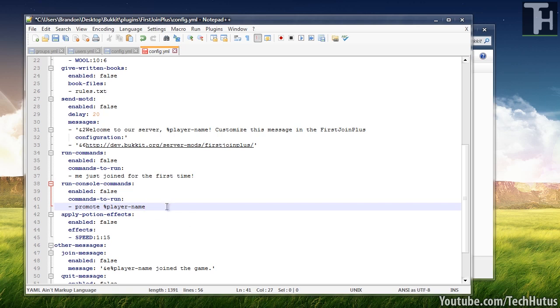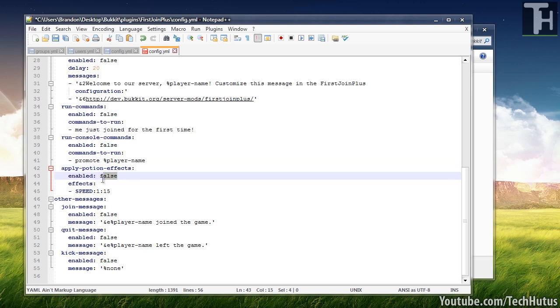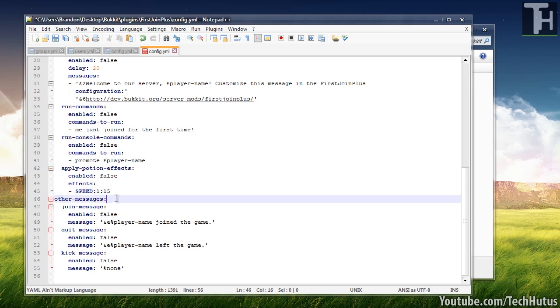And then you can set it to promote the player name and then to whatever rank you would want. And you could do other console commands too, such as setting a day. I don't know why you'd want to do that, but the option is available to you. And then you can apply a potion effect to the new players that join. So you can enable that and give them a speed potion or any other kind of potion you'd like to.